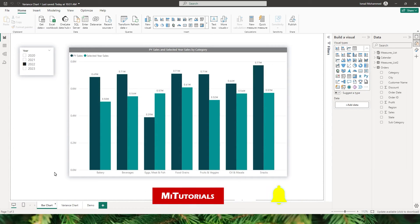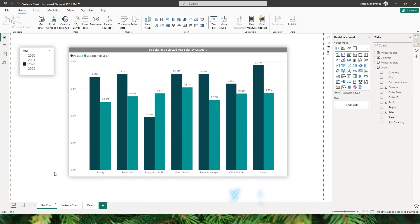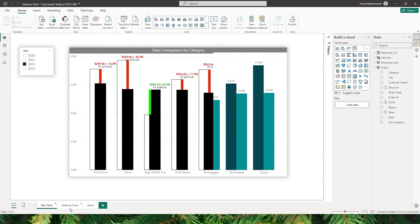Hello everyone and welcome back to my channel and my tutorials. Are you ready to take your bar charts to the next level? In this tutorial, we are diving into the latest release of Power BI where we'll transform your standard mundane-looking bar charts from boring to wow.